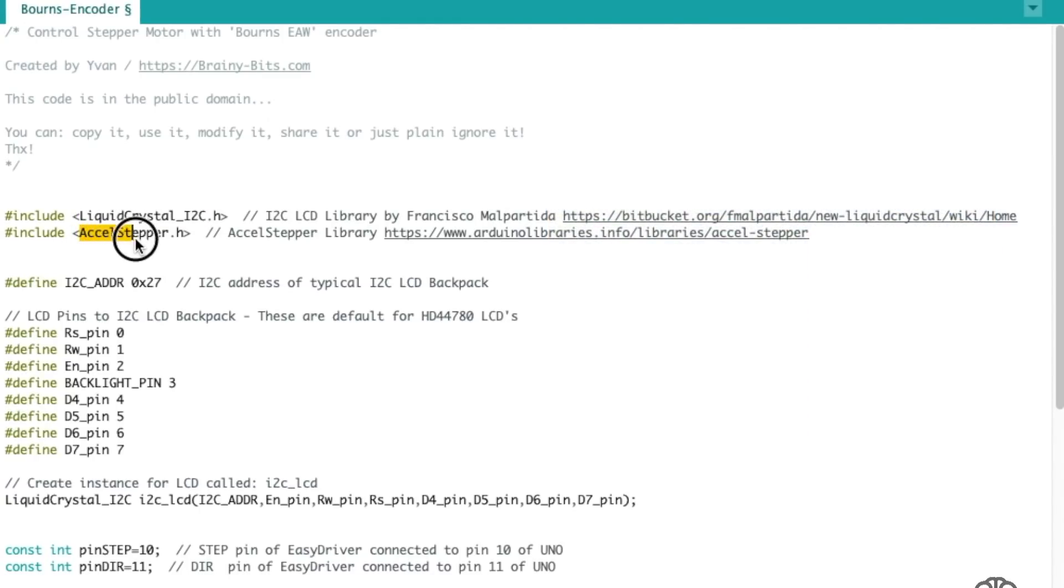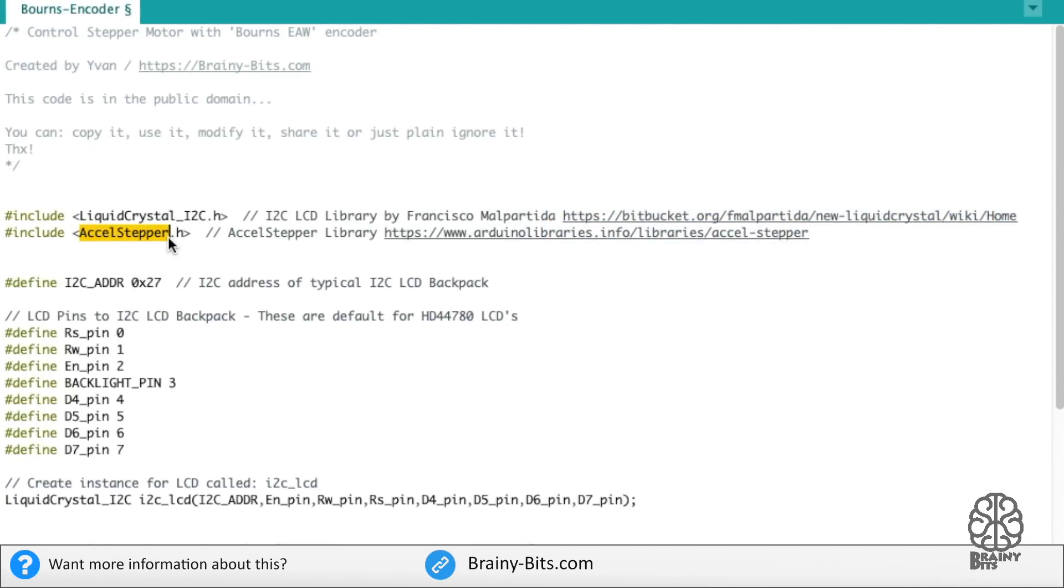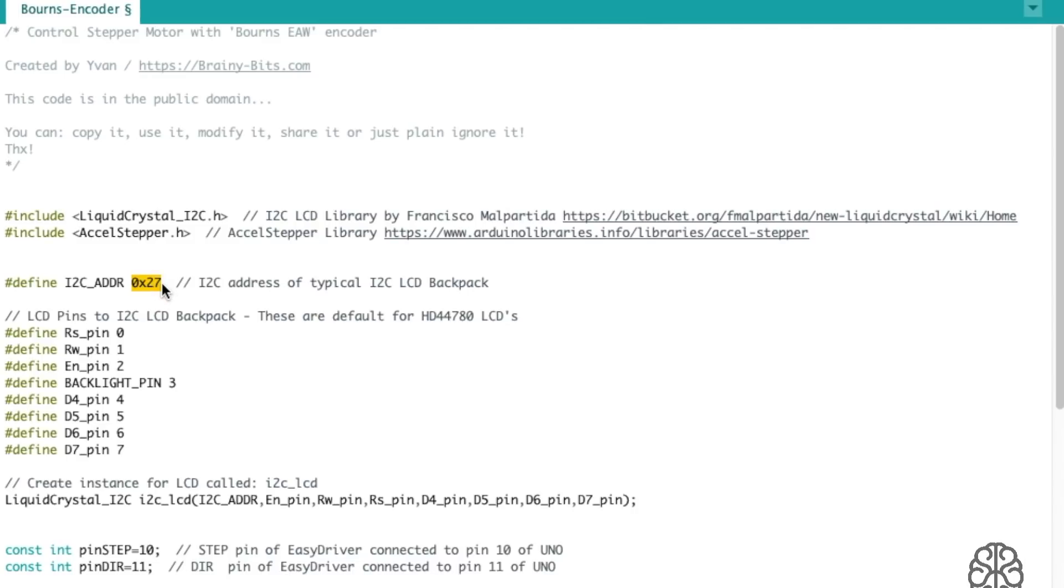And of course, the Accel Stepper is used to control the stepper motor. I've done many tutorials using this one, so you can check my YouTube channel for more information on this. Then, the address of the I2C LCD backpack. Most of them come with an address of default of 27, but check yours. If it's a different kind, it might be a different address.